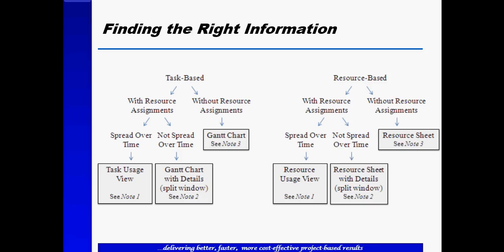In order to do that there are fundamentally task-based views and resource-based views, some with assignments and some without. To find the right information in Microsoft Project it's important to know how to navigate to these basic views.